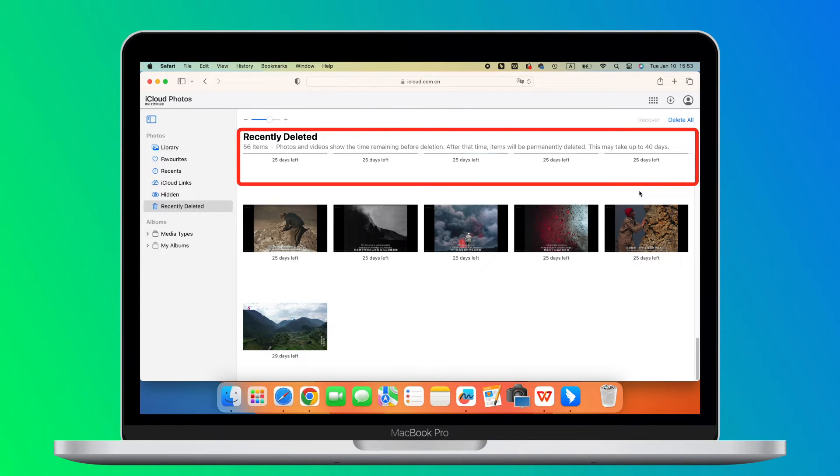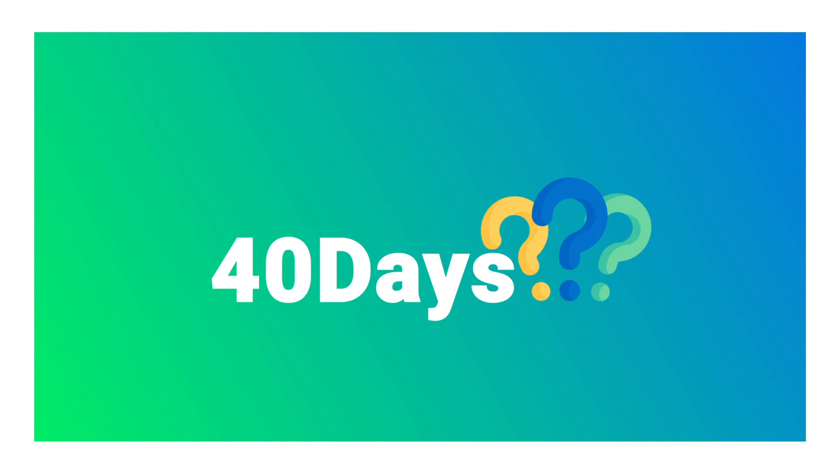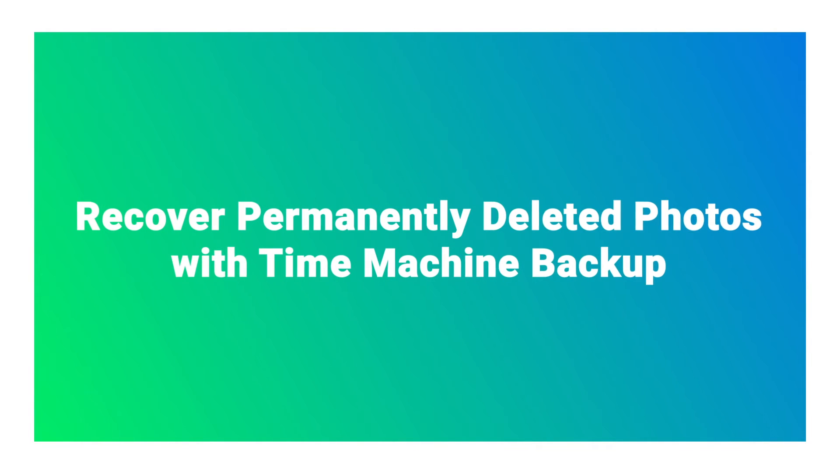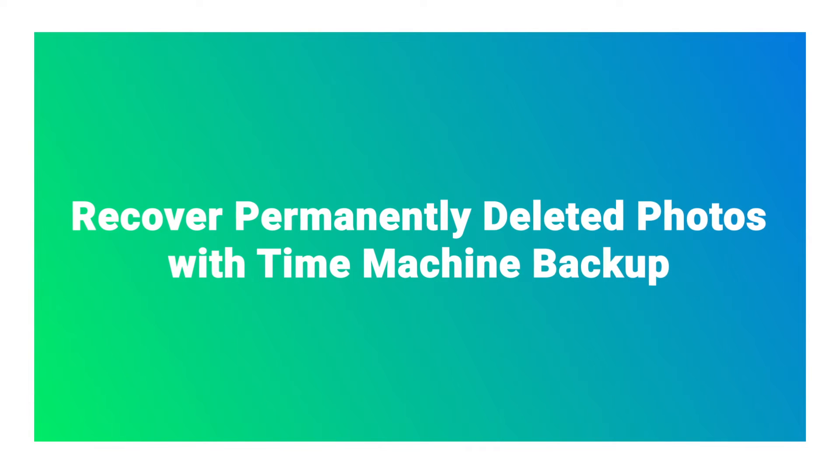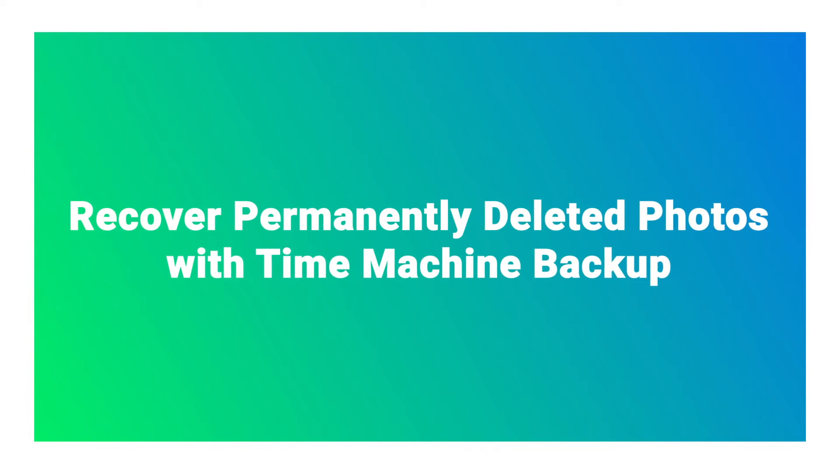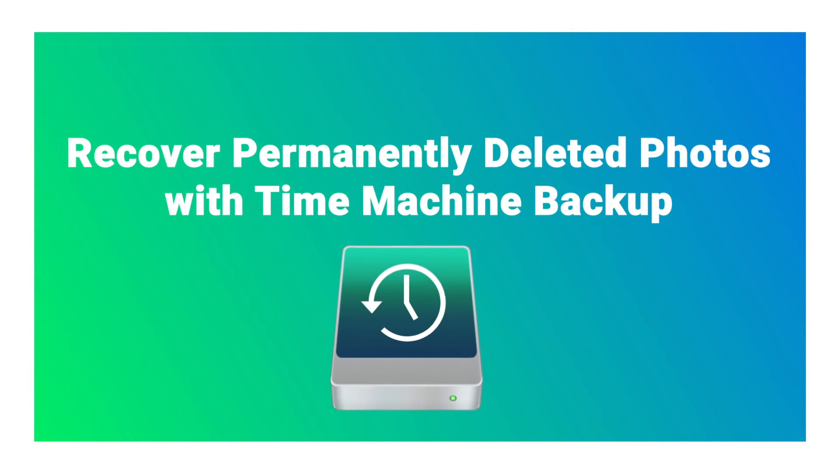But I need to remind you that the backup and Recently Deleted will be kept for up to 40 days. So if your data has been deleted for more than 40 days, you may turn to another way. Besides iCloud, Mac also comes with a straightforward backup and restore tool called the Time Machine.